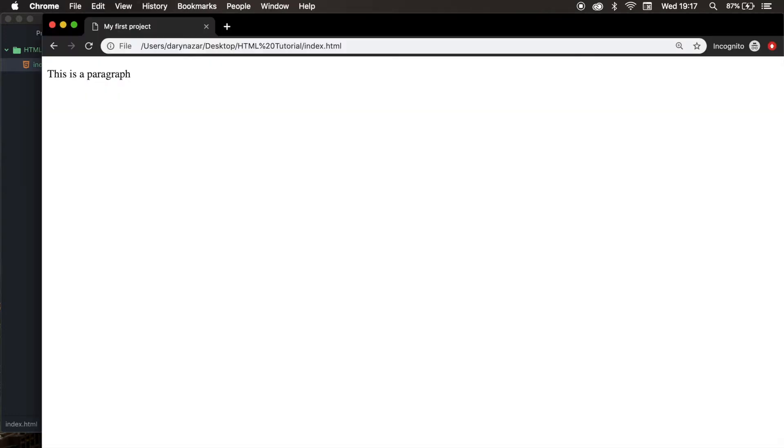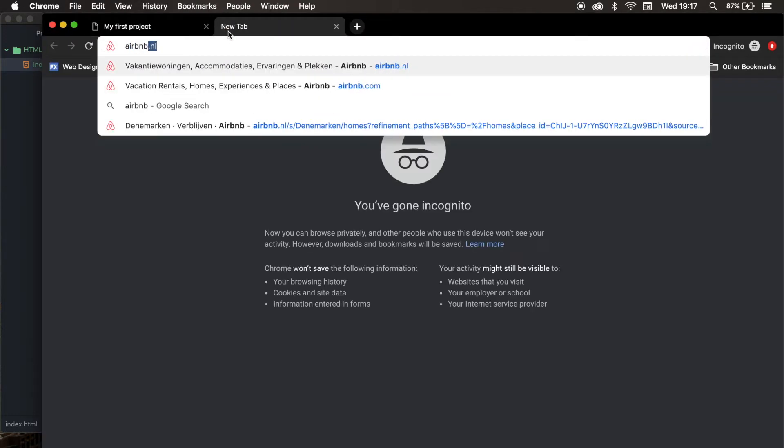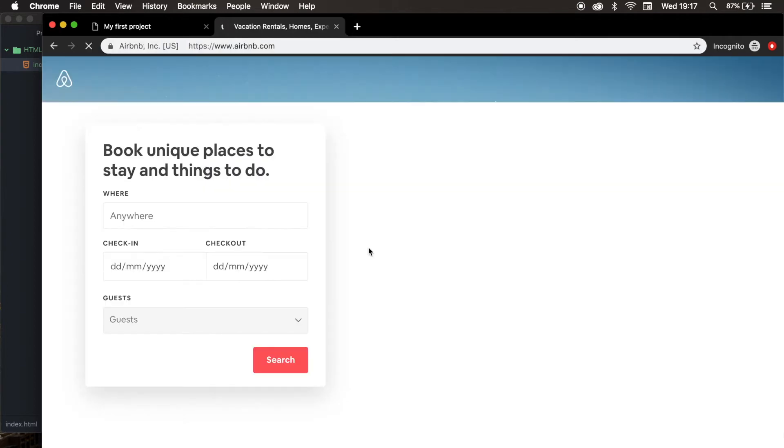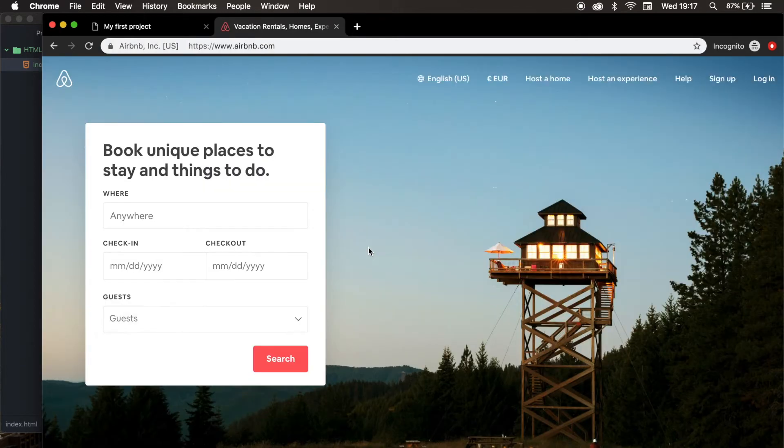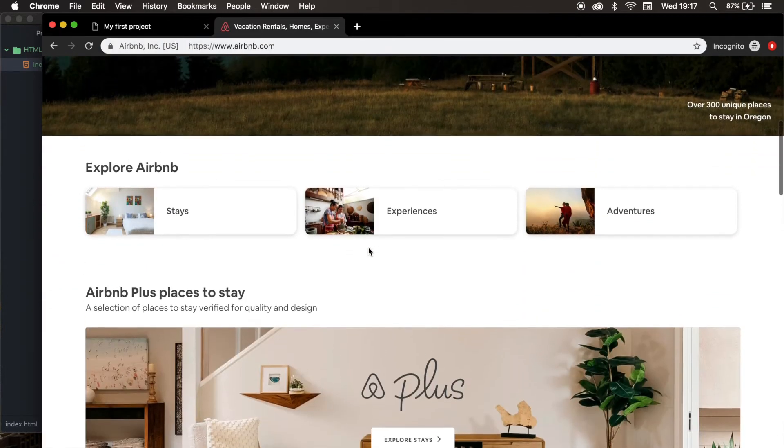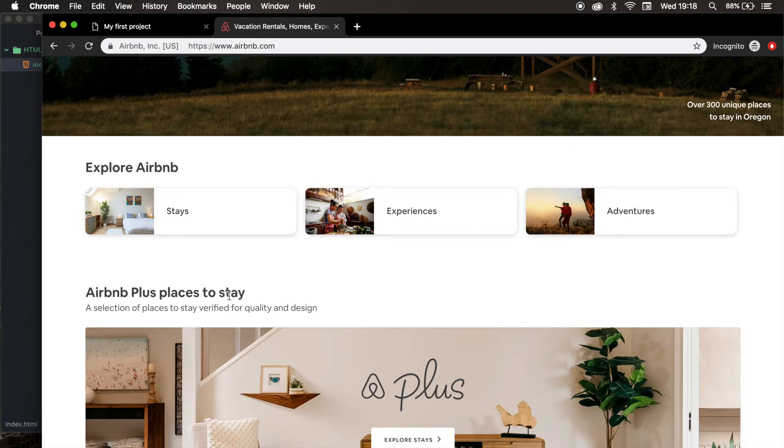If we go to the browser and we go to the website of Airbnb, and if we scroll down, you can see all the bold titles, so Explore Airbnb, Airbnb Plus Places to Stay. These are headings, and a selection of places below our heading is called a paragraph.